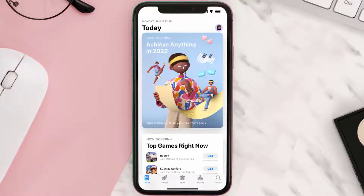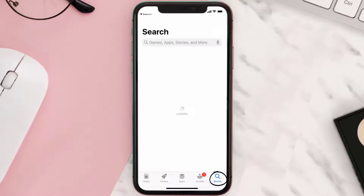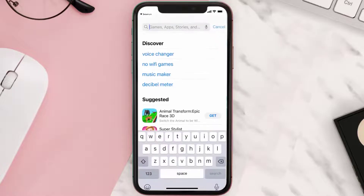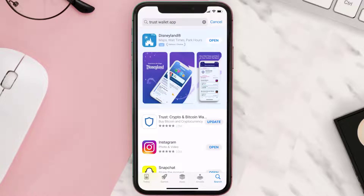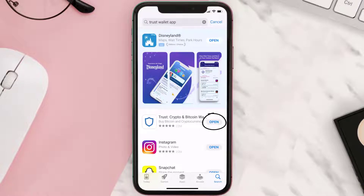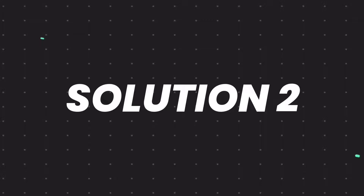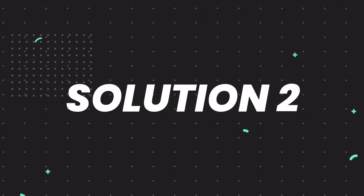Open up the App Store on your device and then tap on the search icon in the bottom right corner. Then search for the Trust Wallet app, and if you see the update button right next to the app name, simply tap on it to make sure you're running the latest version.